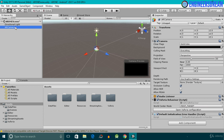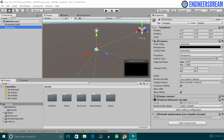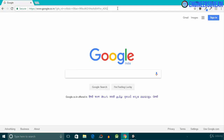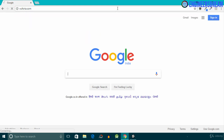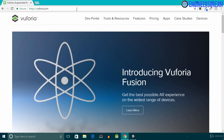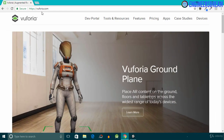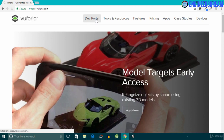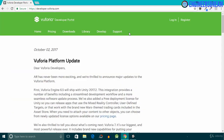Before providing the license key we first need to create one. I'll open my browser and type Vuforia.com. To generate the license key you should have a Vuforia developer account. Inside Vuforia.com I'll click on the Dev Portal button, and after clicking on it we have the options of Login and Register.